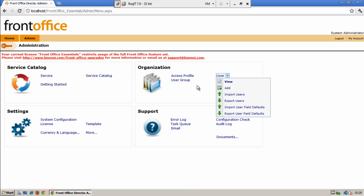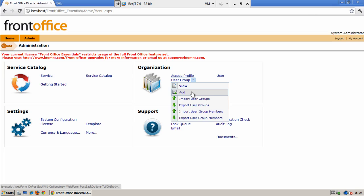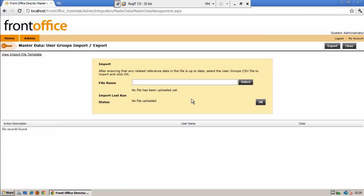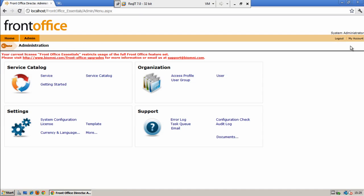Once you have created your users you can then put the users into user groups which can be used to restrict your service catalog categories or services within them. Again the user groups can be created via the user interface or using a CSV file format. Within each of the import screens there is a link to the import file template. This template must be used for all imports of data into the system.